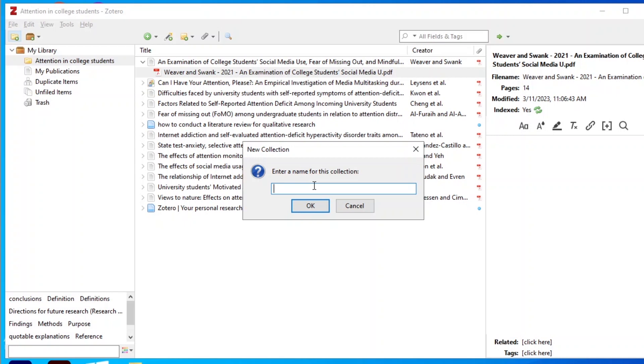A reference management tool is the second most important tool when conducting a literature review. One of the most popular and free reference managers is Zotero. You will use Zotero to manage all your references, annotate and classify themes you find from your scholarly literature, and cite and reference easily. I previously did a video on how to use Zotero for citation and referencing — the link is in the description.